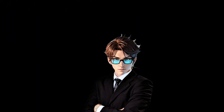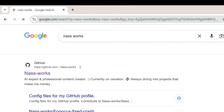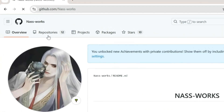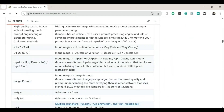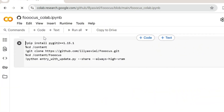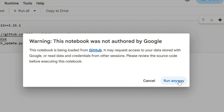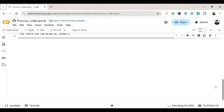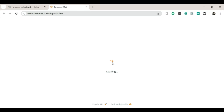How to use Fooocus: Step one — open a new tab and search for NAS Works. Step two — click on the first GitHub link that pops up. Step three — click on Repositories, then find and click 'Fooocus Fixed Crashed.' Step four — the page will reload; scroll down until you find 'Open in Colab' and click it. Step five — the page will reload again. Step six — find the little play button on the left and click it. Step seven — when it asks, click 'Run Anyway.'